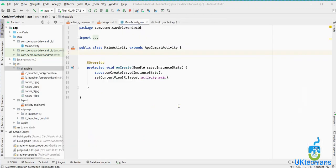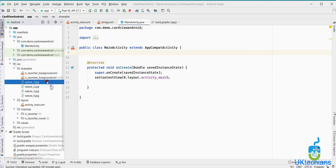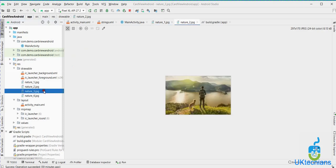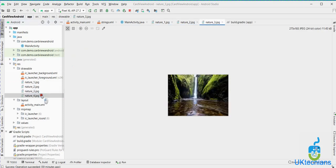Assalamualaikum, welcome to another tutorial of Uget Actions. Today we will learn about how to create a card view using a list. Before starting, if you are not a subscriber of this channel, please subscribe and also like our Facebook page, which is Uget Actions Tutorial.